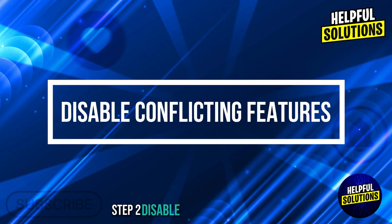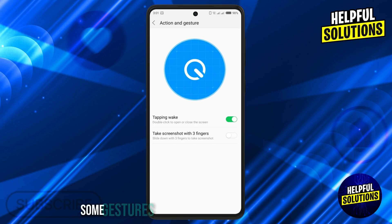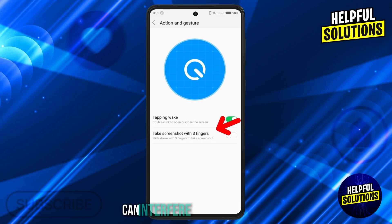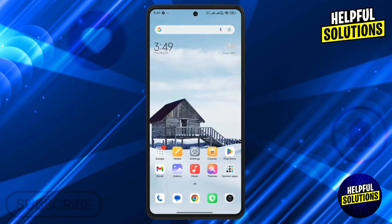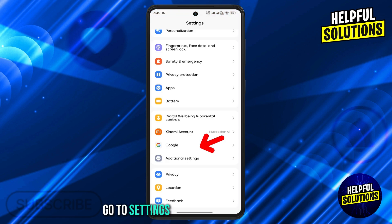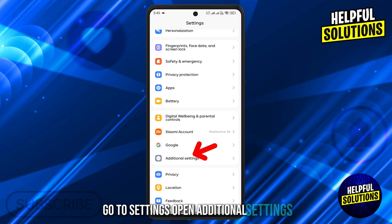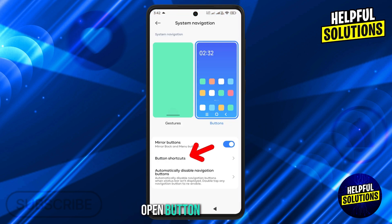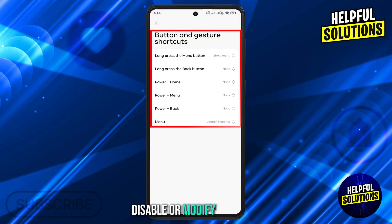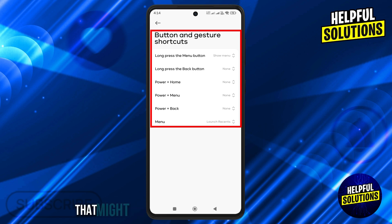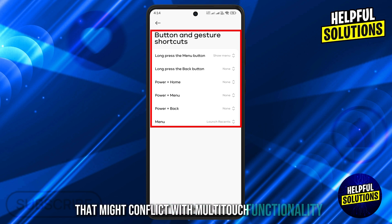Step 2: Disable conflicting features. Some gestures, such as three-finger screenshots, can interfere with multi-touch. Go to Settings, open Additional Settings, then open Button Shortcuts. Disable or modify gestures that might conflict with multi-touch functionality.